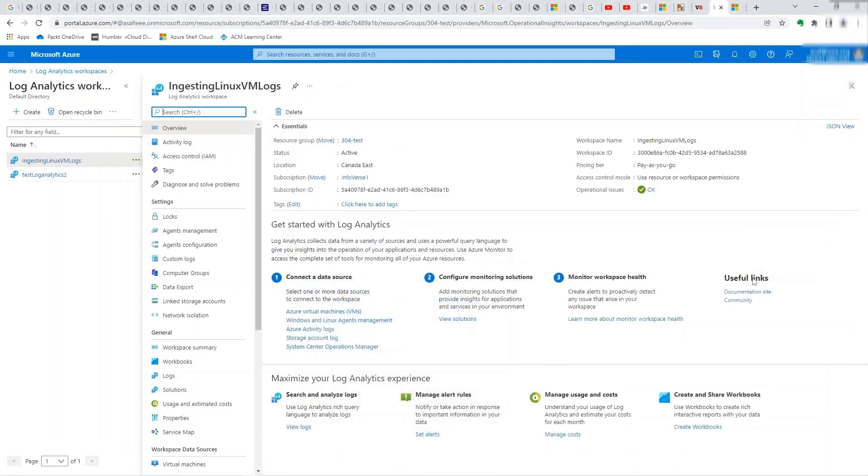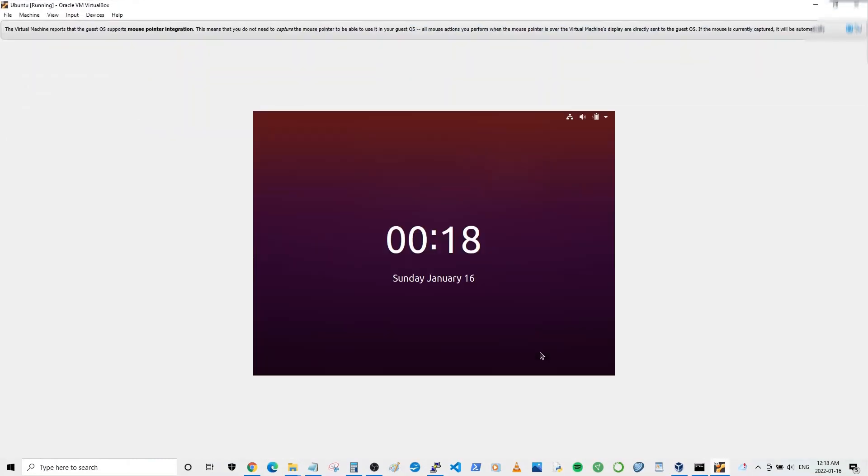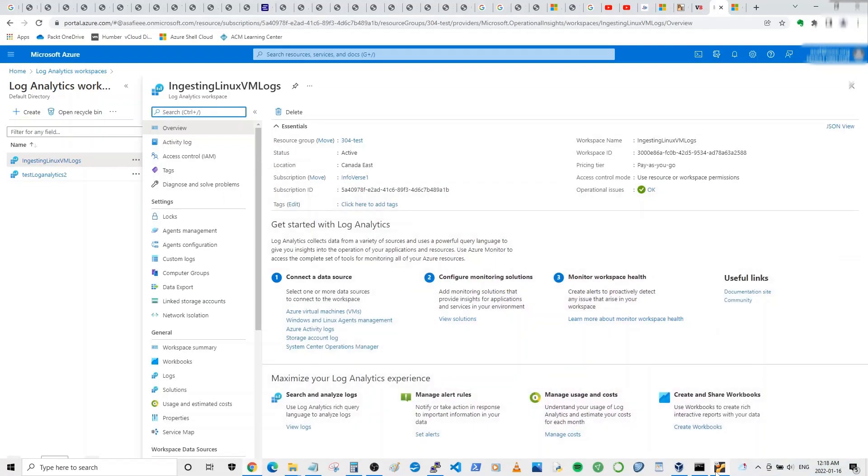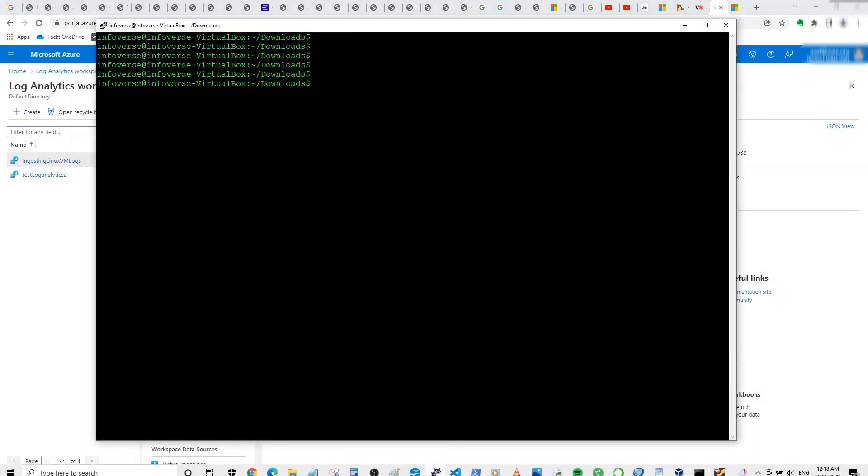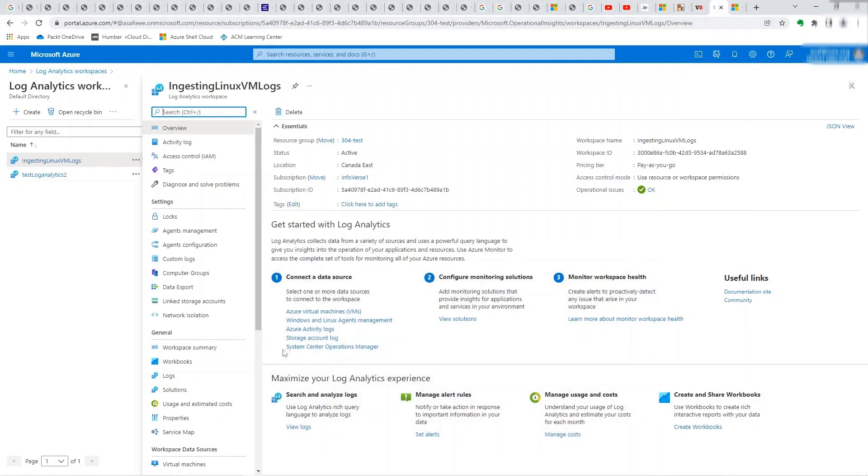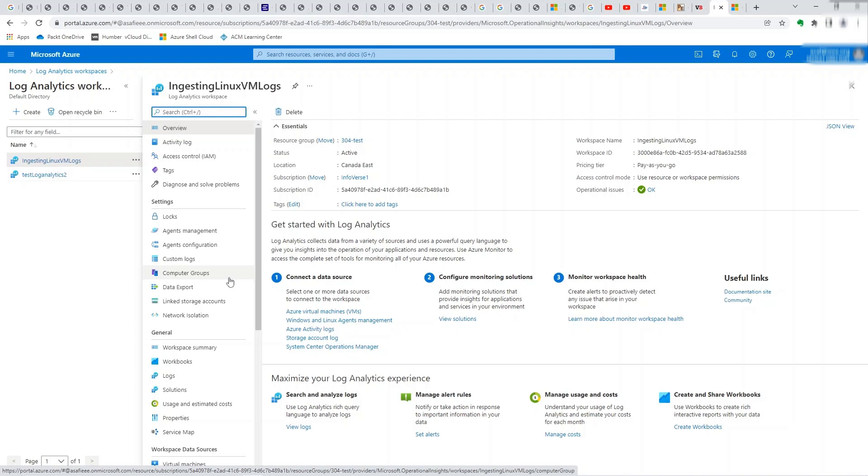What I've done is for ease of use, although I have this interface as well, I have a SSH putty session open into the virtual machine. So it just makes it easier. So let's go back to the log analytics workspace that we set up for this tutorial, called ingesting Linux VM logs. It just needs to be a unique name and then you can set it up.